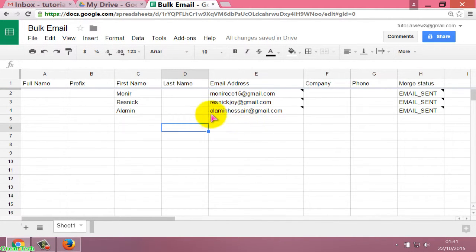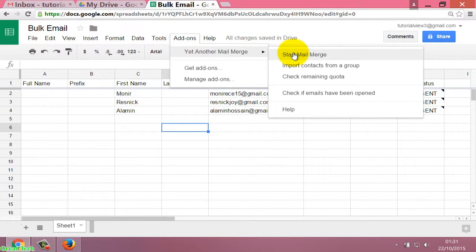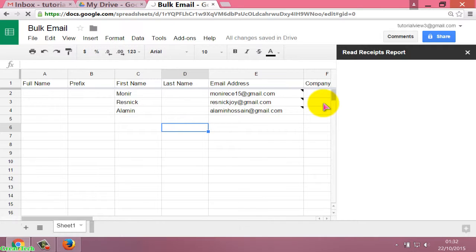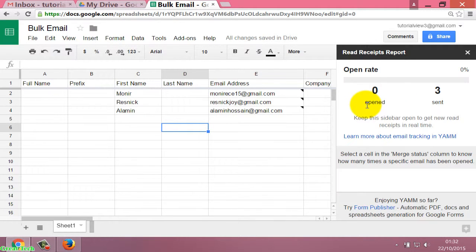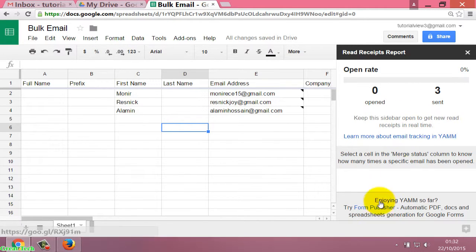Again I check how many emails have been opened. Click on Add-ons, then Yet Another Mail Merge, then click on 'Check if email has been opened'. The report shows 0 emails opened and 3 emails sent. Although we already opened one email, at this moment the report is not working correctly.